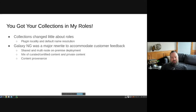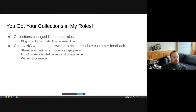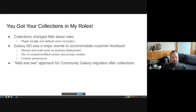One thing Galaxy NG is working toward is content provenance — being able to look at a collection and confirm this is what Red Hat shipped, or what came from the original author, versus something someone has modified. The community Galaxy migration has been a wait-and-see approach since collections launched.